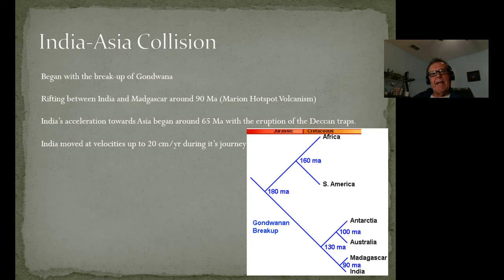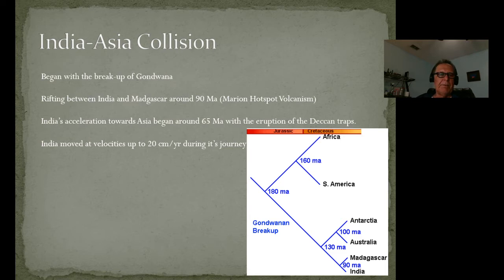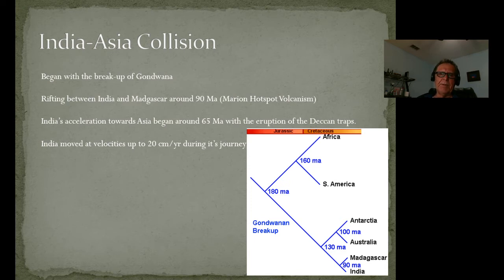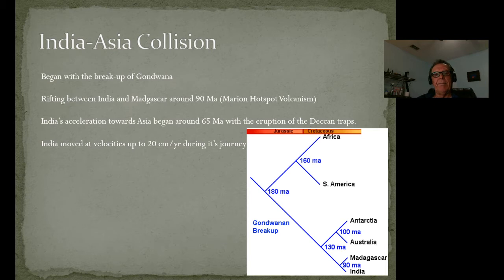The rifting between India and Madagascar began around 90 million years ago with the Marian hotspot volcanism — similar to the hotspot in Hawaii, there are a number of these around the globe. Then India accelerated towards Asia around 65–66 million years ago with the eruption of the Deccan Traps, which we talked about in relation to the KP extinction. This eruption gave India a big push towards Asia, with velocities of up to 20 centimeters per year during its journey northward.